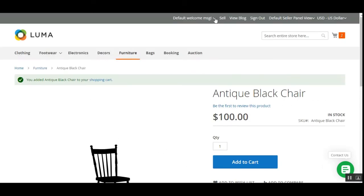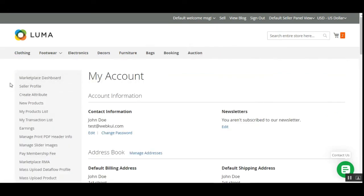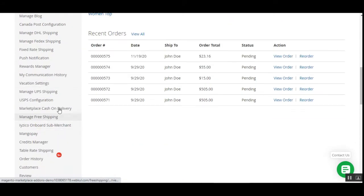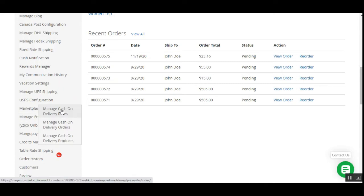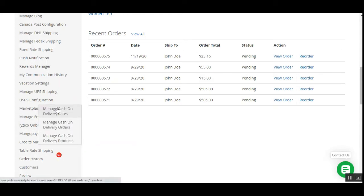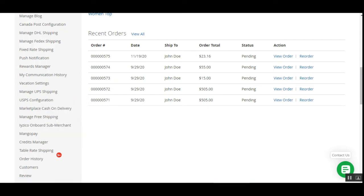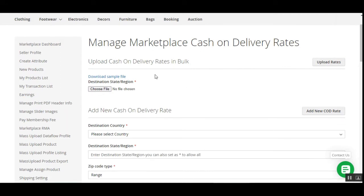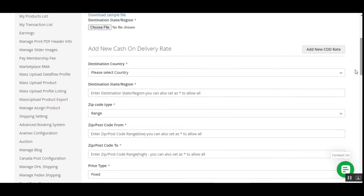Now let's hop to the vendor panel. I'll log into my vendor account and go to the account section. On the left side under the Marketplace block, we have Marketplace Cash on Delivery. From here, vendors can manage cash on delivery rates, manage cash on delivery orders, and manage cash on delivery products. Let's go through each one.